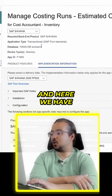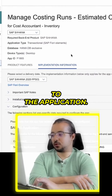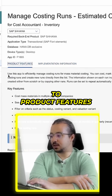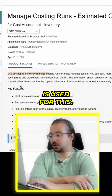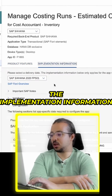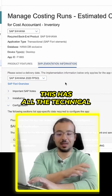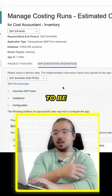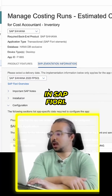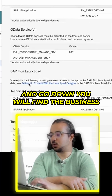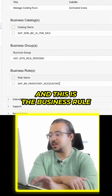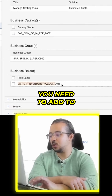Here we have all the details related to the application — for example, what the application is used for under 'Product Features', key features, and any notes. If you go to 'Implementation Information', you will find all the technical details needed to install and use this application in SAP Fiori. Under 'Configuration', scroll down to find the business role.